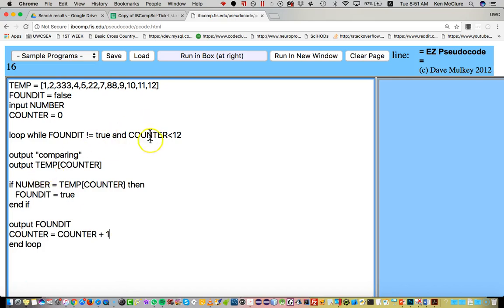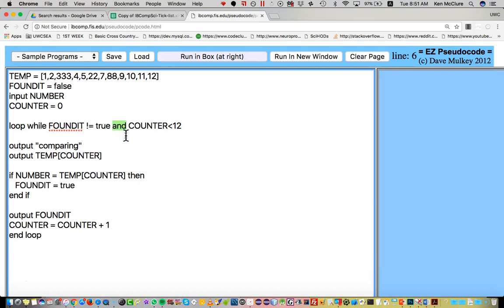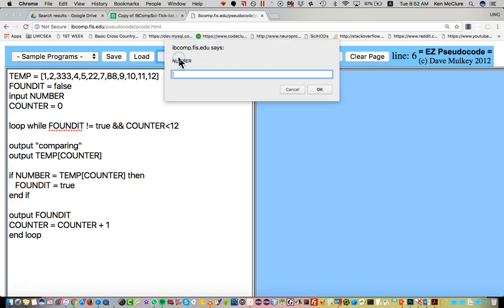So inside here I'm going to have to say counter equals counter plus one. And also here's the bug that wasn't mine. When you're doing an and in pseudocode you can use and, but in this particular tool you have to use the Java way of doing it because of the way it translates it, so I have to use ampersand ampersand.